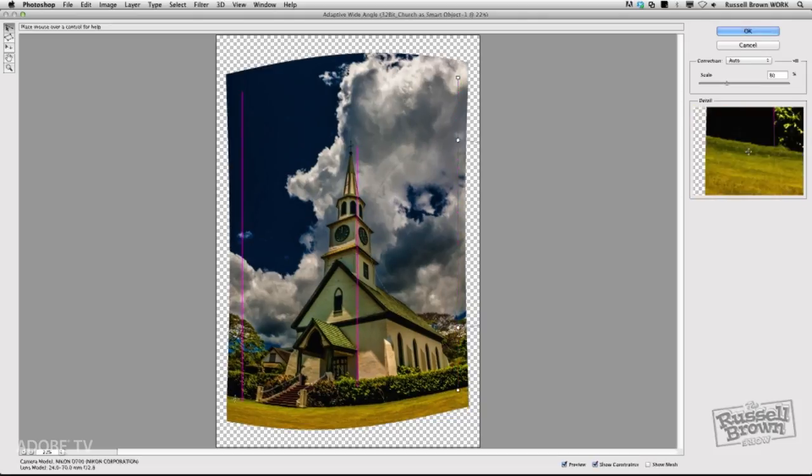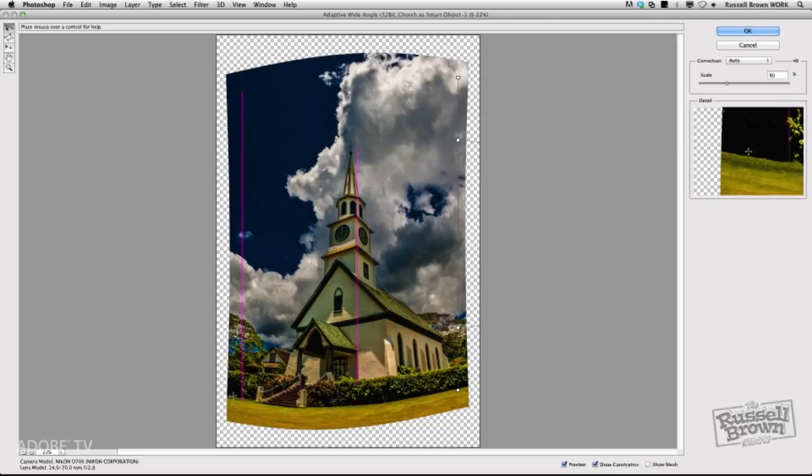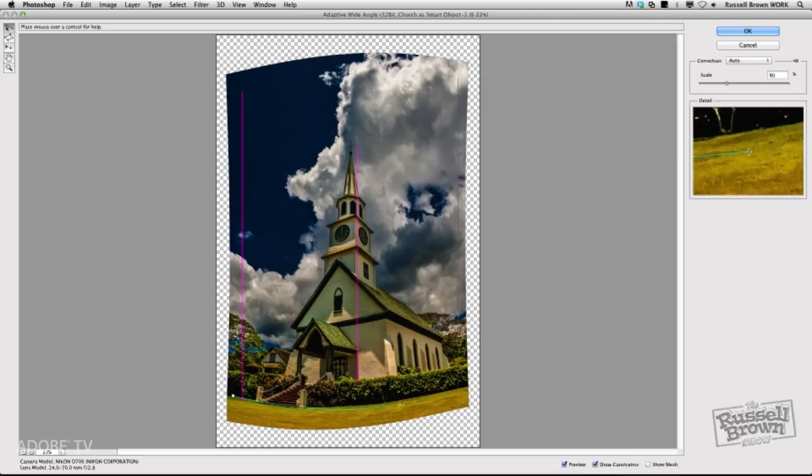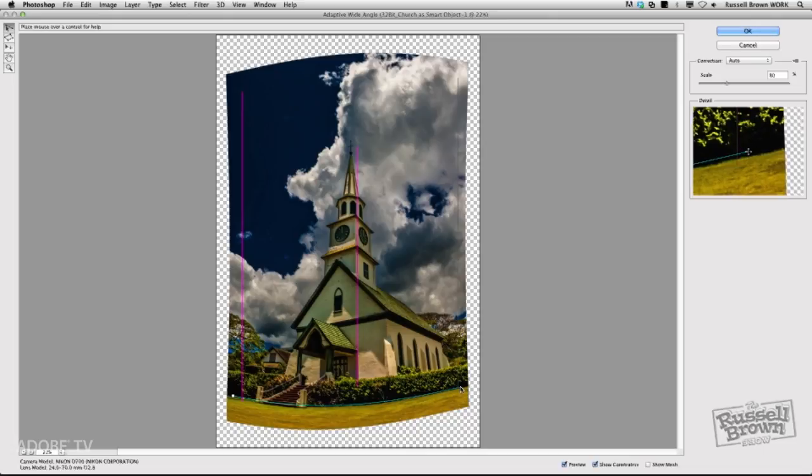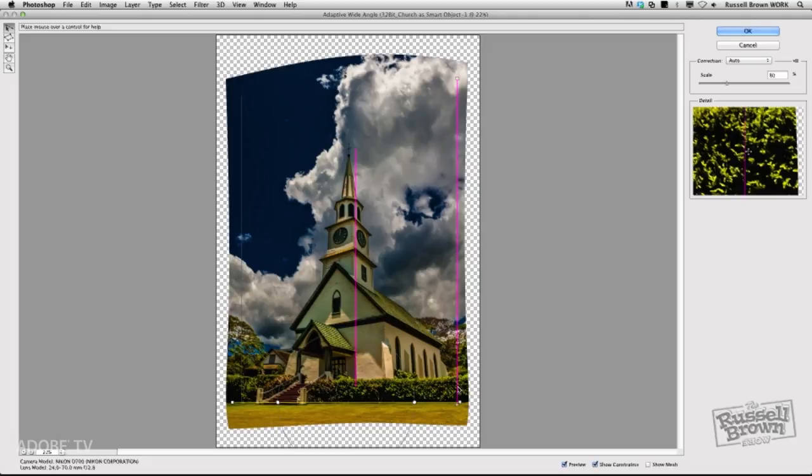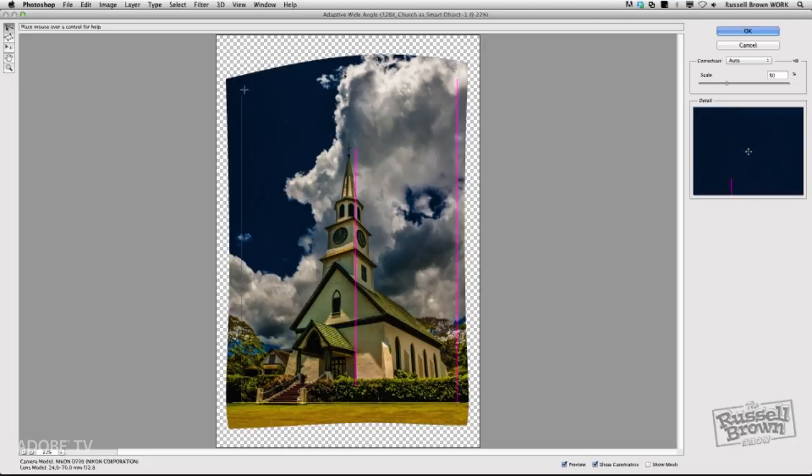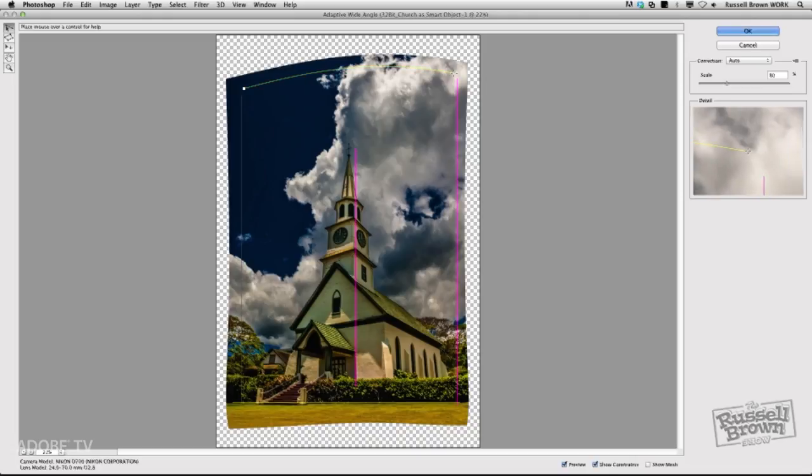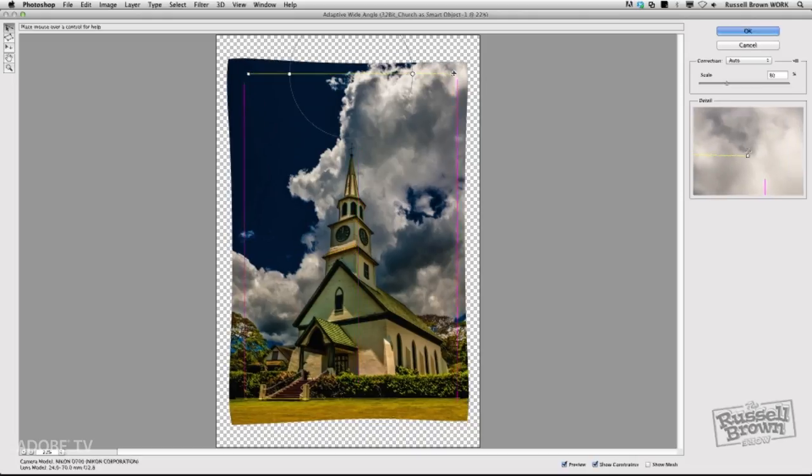Then let's get this lawn to straighten up by clicking here on the left, moving over to the right, holding down my Shift key, and I can straighten that up just like that. It's starting to look great. Let's go up here in the sky, click on the left, drag over to the right, hold down the Shift key, and straighten that up.